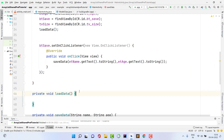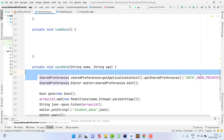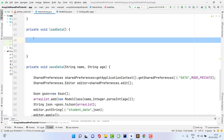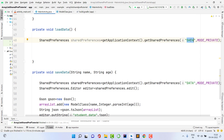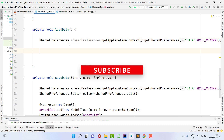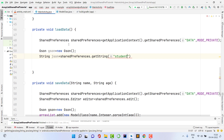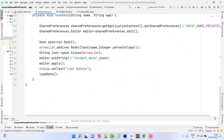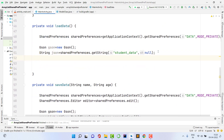Inside the loadData function, write the fetch code. First declare a SharedPreferences variable using the same file name 'data': SharedPreferences sp = getApplicationContext().getSharedPreferences("data", MODE_PRIVATE). Then get the JSON string: String json = sp.getString("student_data", null). If no data is present it returns null. Make sure the file name and key name match exactly, otherwise it won't work.